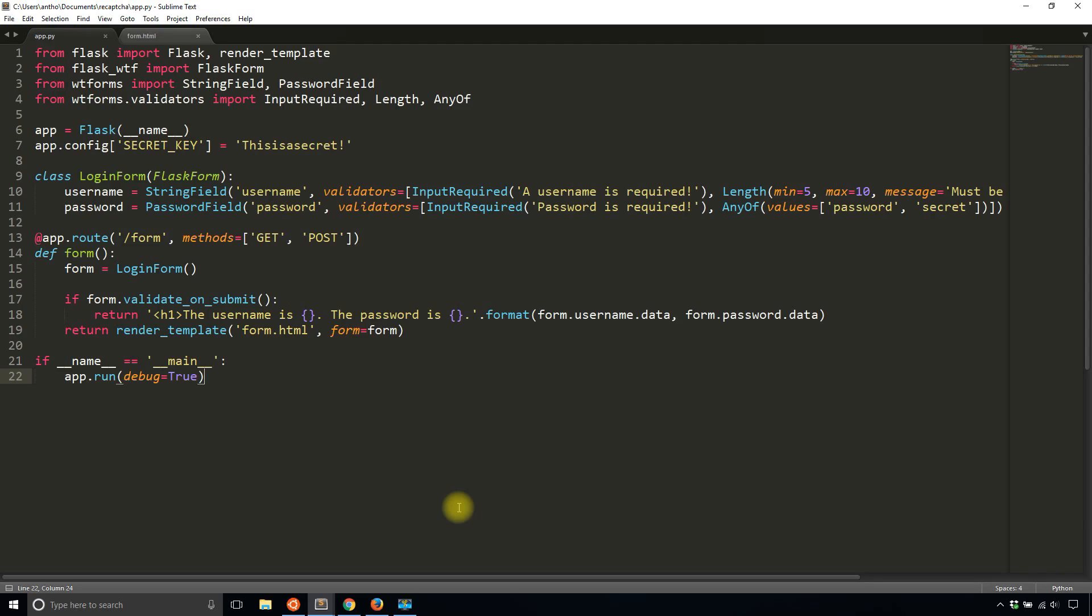Hey everyone, it's Anthony from PrettyPrint here. This will be part three of my series on using Flask WTF to create forms in your Flask app. So the first two videos I covered how to set up the form and how to add validators to the form. In this video I'm going to cover how to add reCAPTCHA fields.